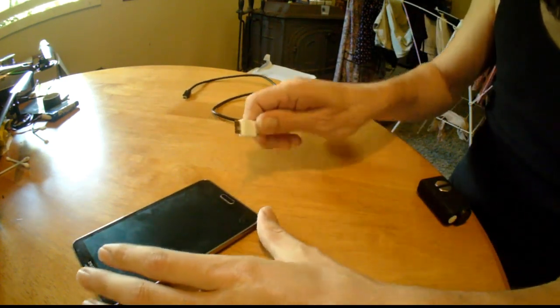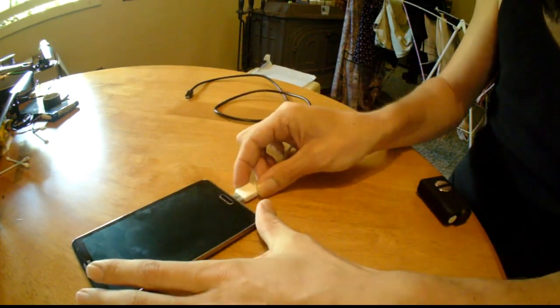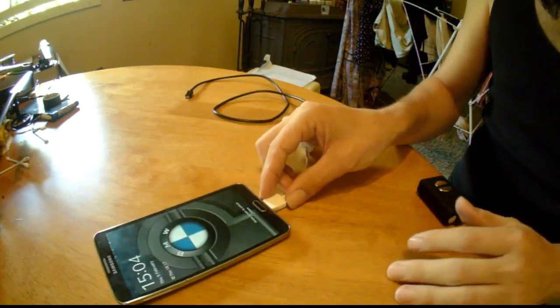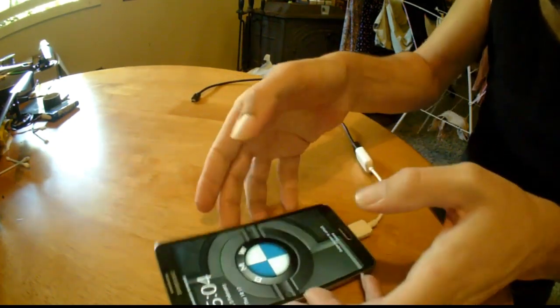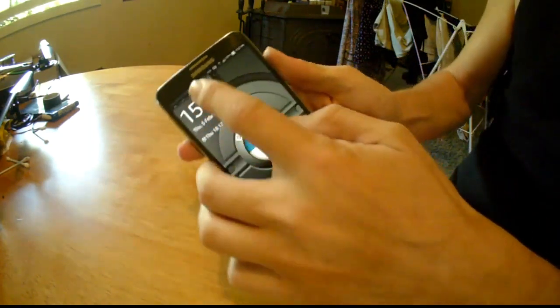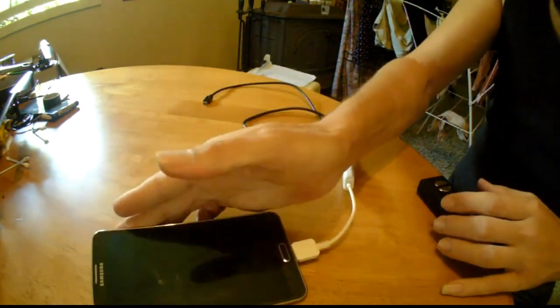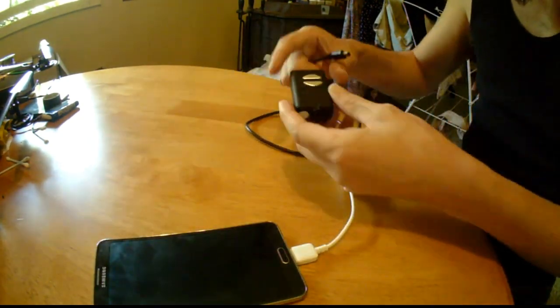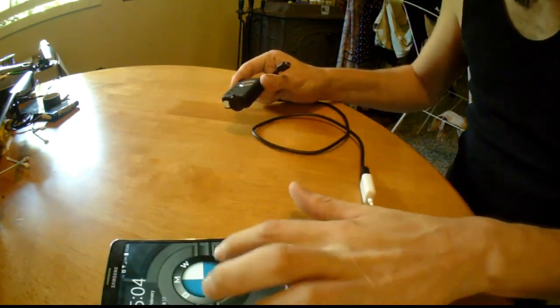I'm going to plug it into your device and it will say USB connector connected. If I unlock my screen,